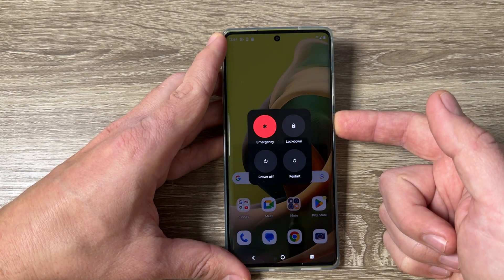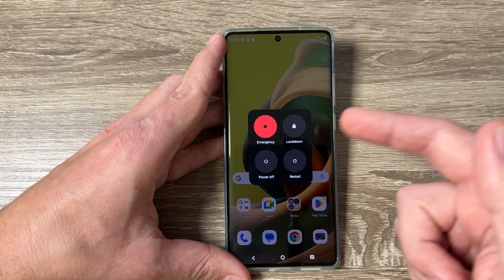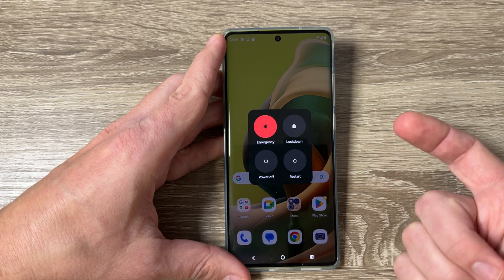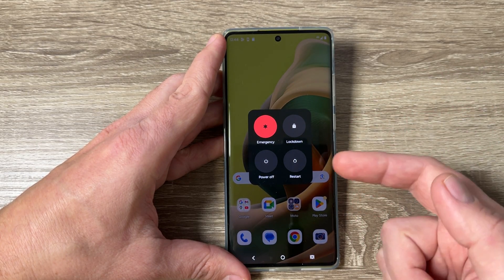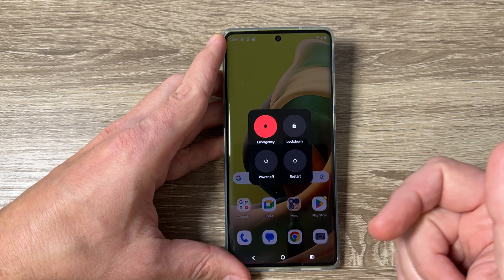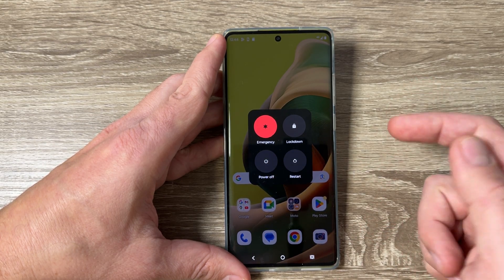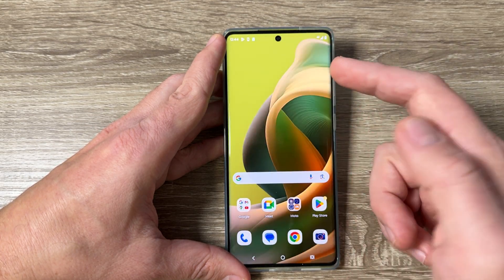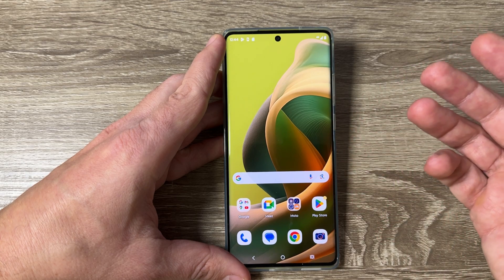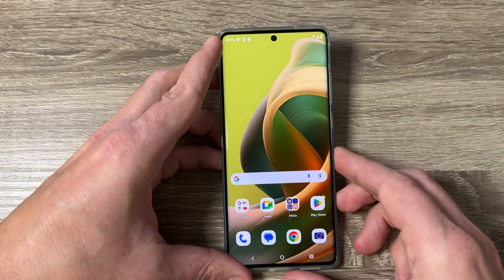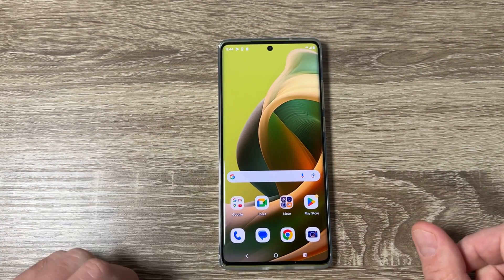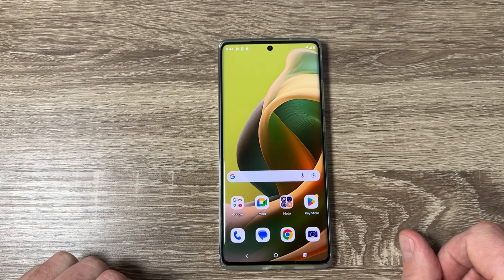Now if I push long on the power button, as you can see, the power menu appears and from here I can restart or turn off my phone. In my opinion it is very easy and I hope this tutorial is useful for you. See you in the next one — have a nice day!